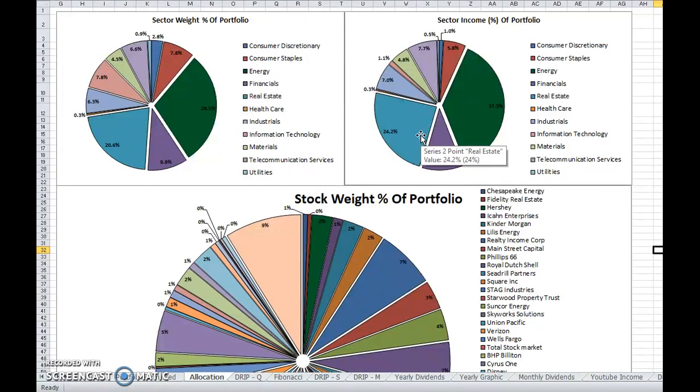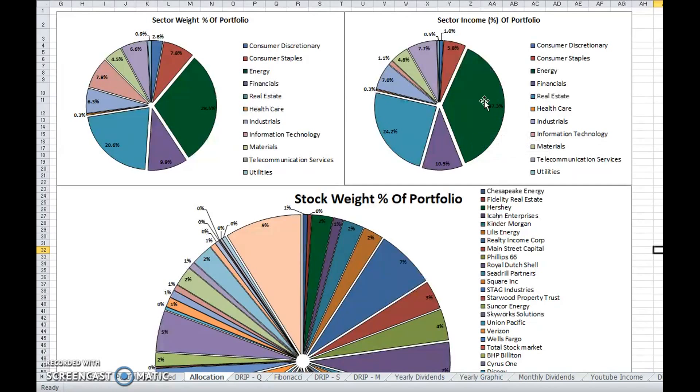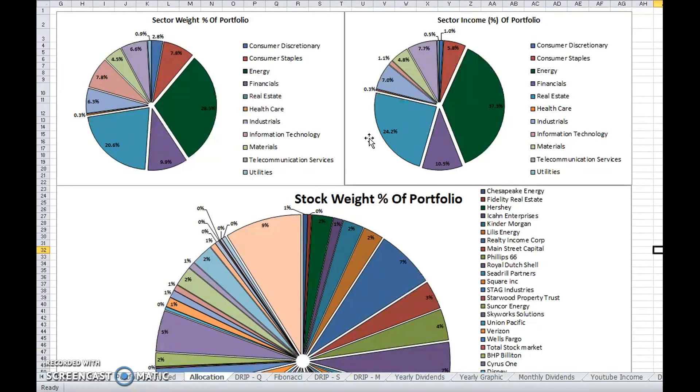I get my sector income through that. Almost 40% of my income is coming from the energy sector, 10% from the finance sector, and just under a quarter from real estate.